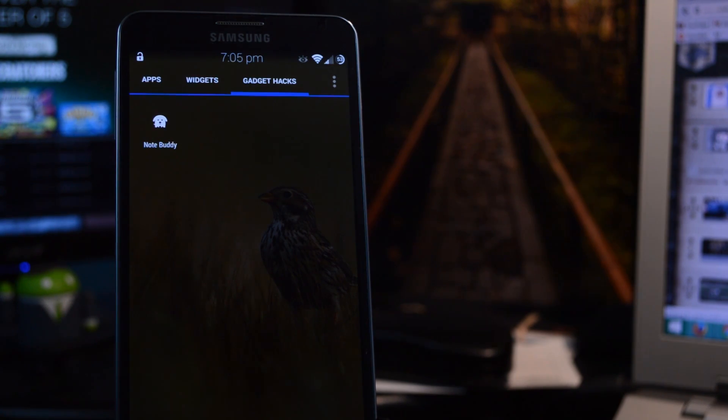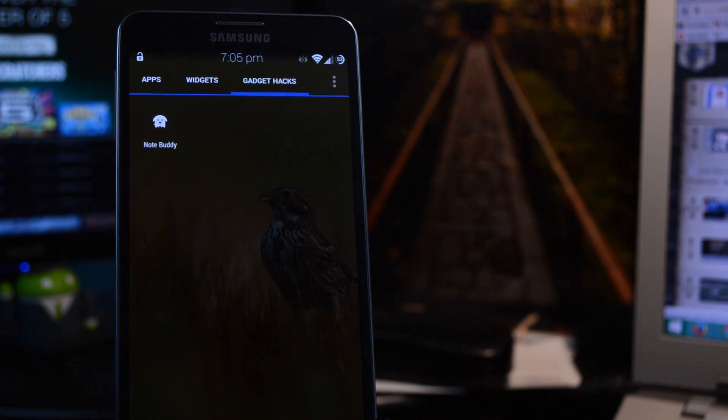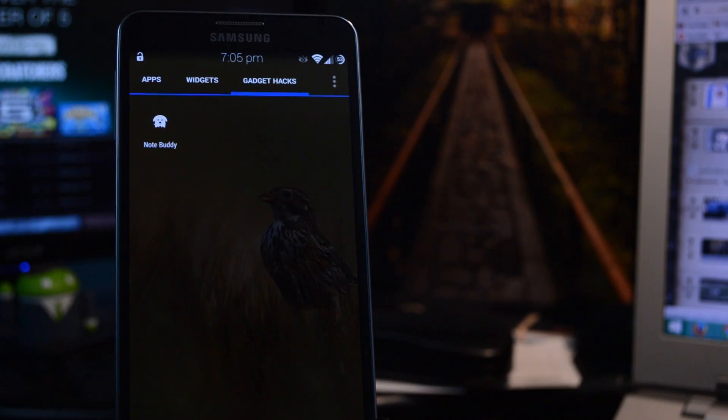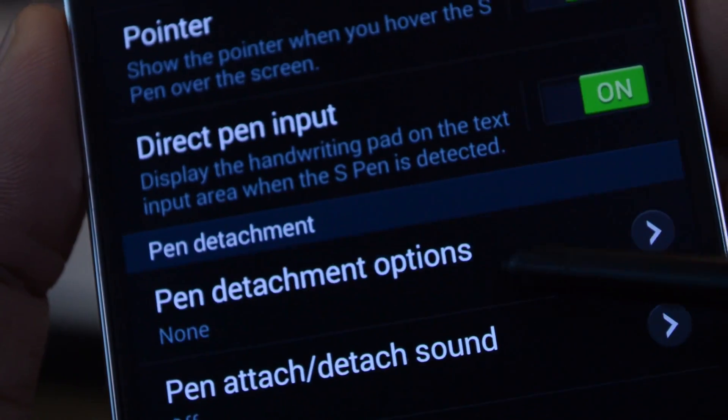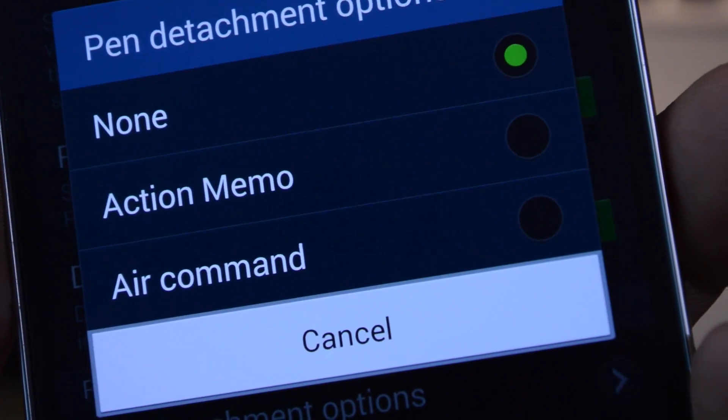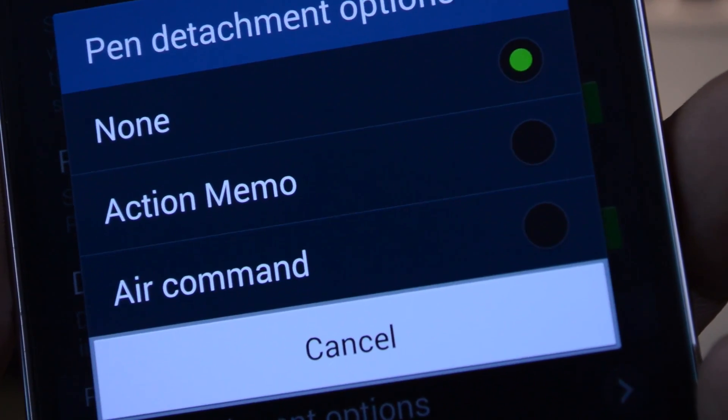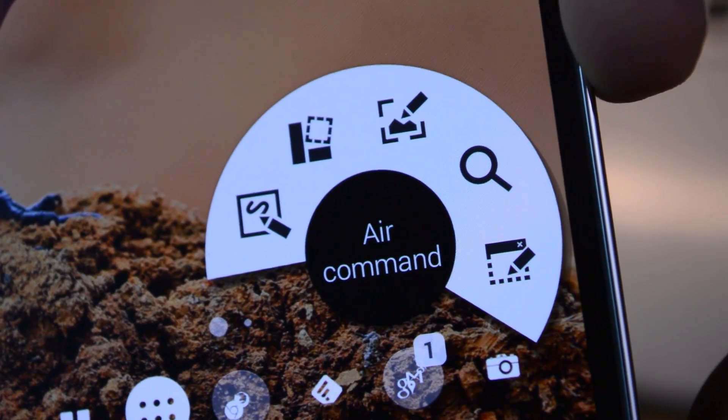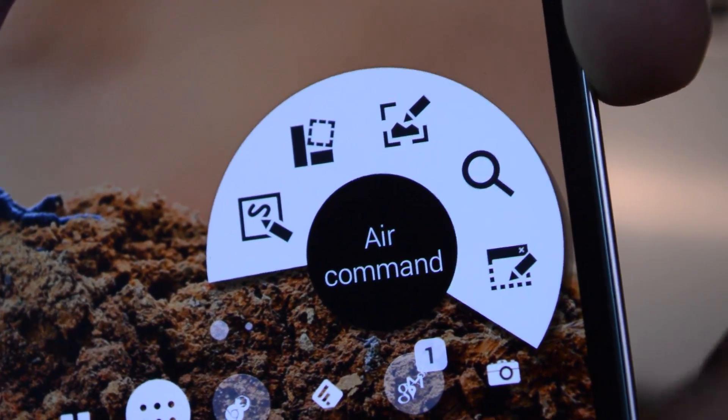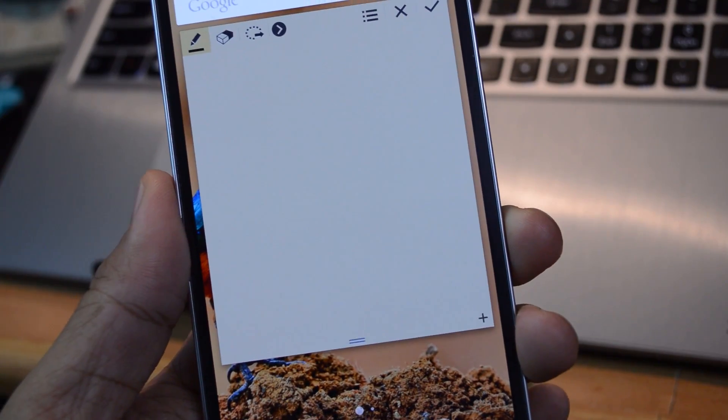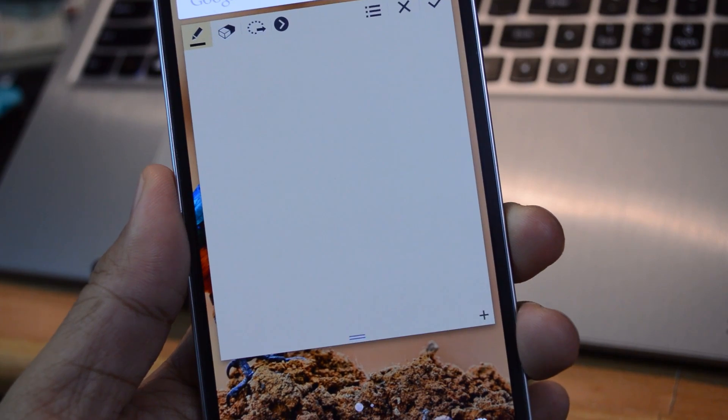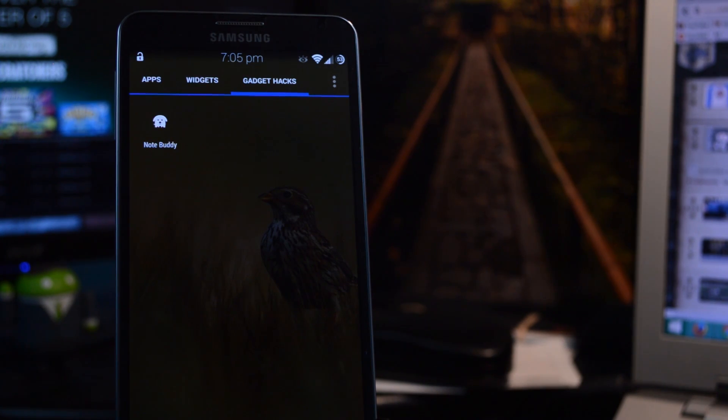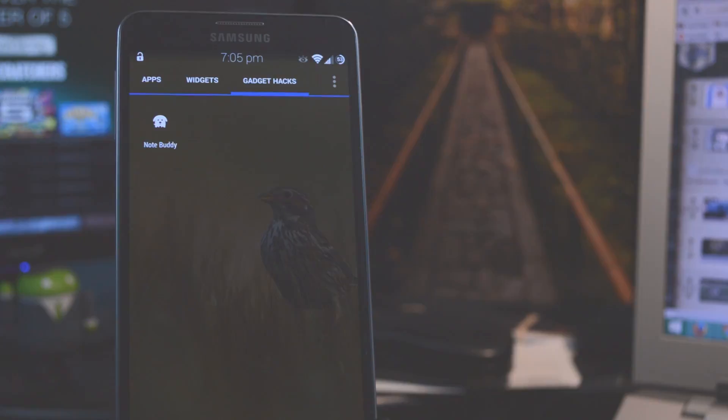I'll be demonstrating this gadget hack with my Note 3, but it's also compatible with the Note 2. So out of the box, you don't have too many options for dictating what happens when your S Pen is detached. You can either have it display the Air Command menu, which I personally don't use too often, or have it launch Samsung's Action Memo. Those are the only two things you can do, and if you'd prefer to launch an app other than Action Memo, then the stock settings just don't cut it.